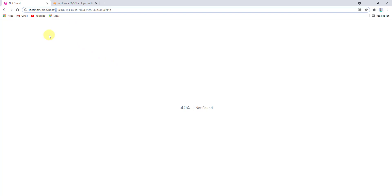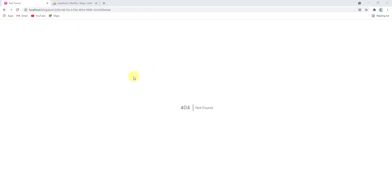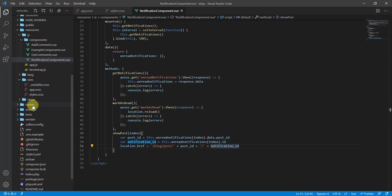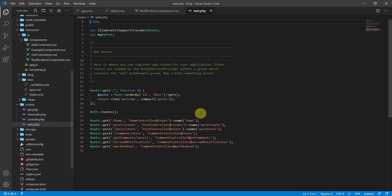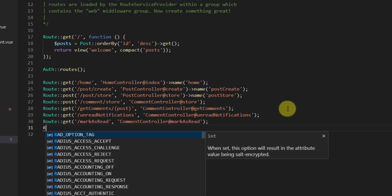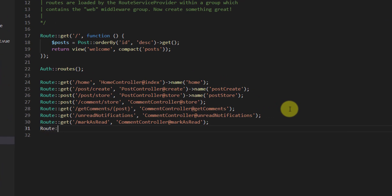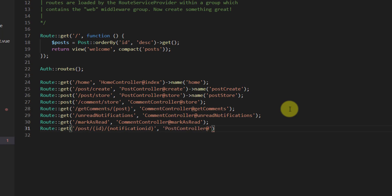Now let's create a route in Laravel for this page. Go back to the text editor, open the routes folder and web.php. At the bottom, add: Route::get('/post/{id}/{notification_id}', ...). This route should go to PostController at the show method.